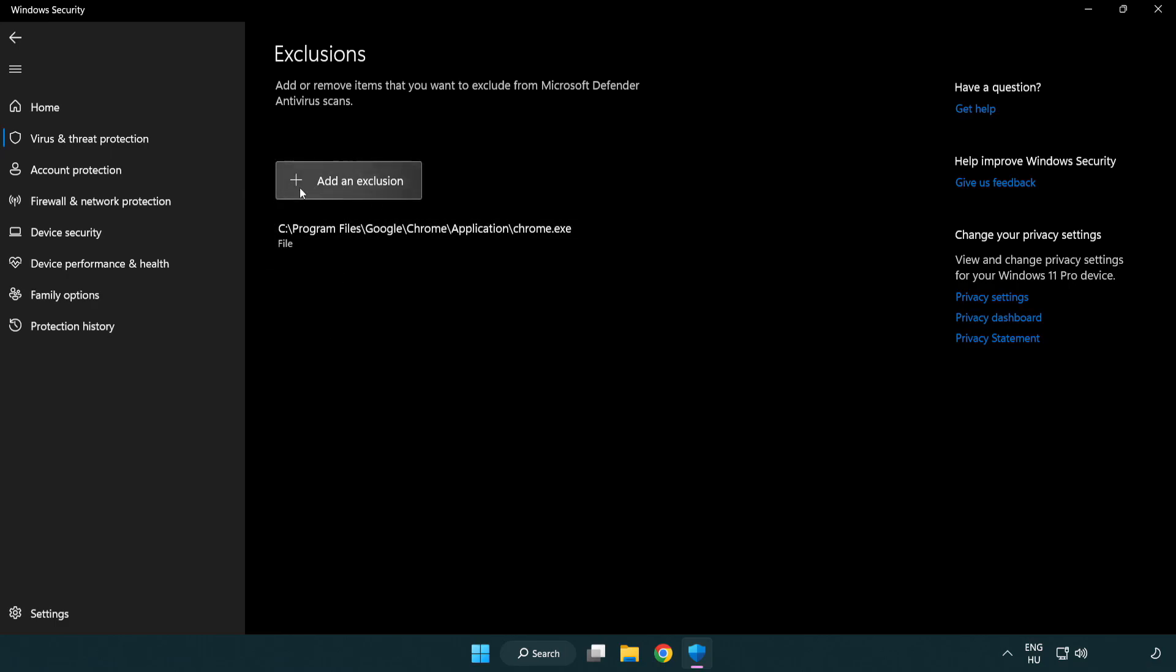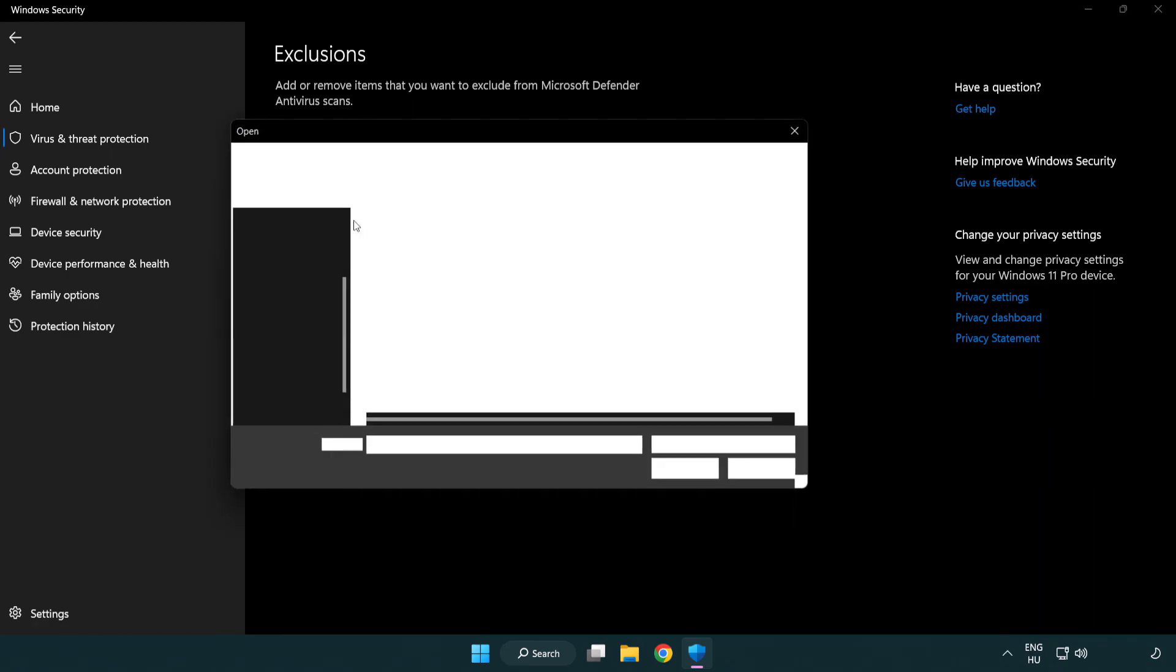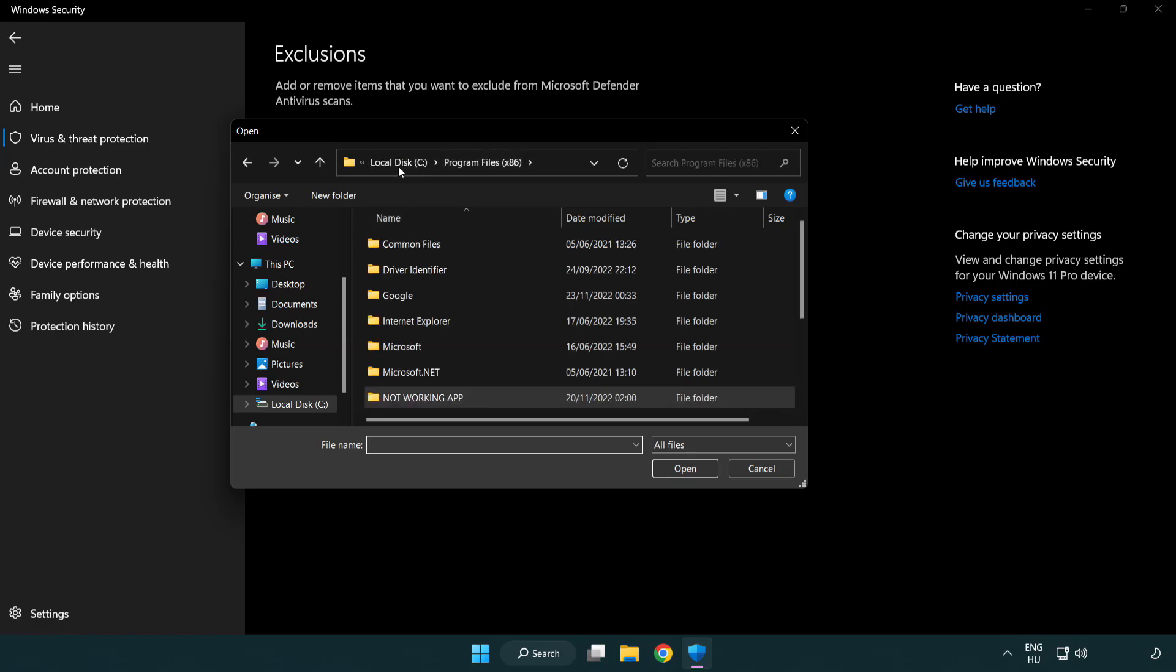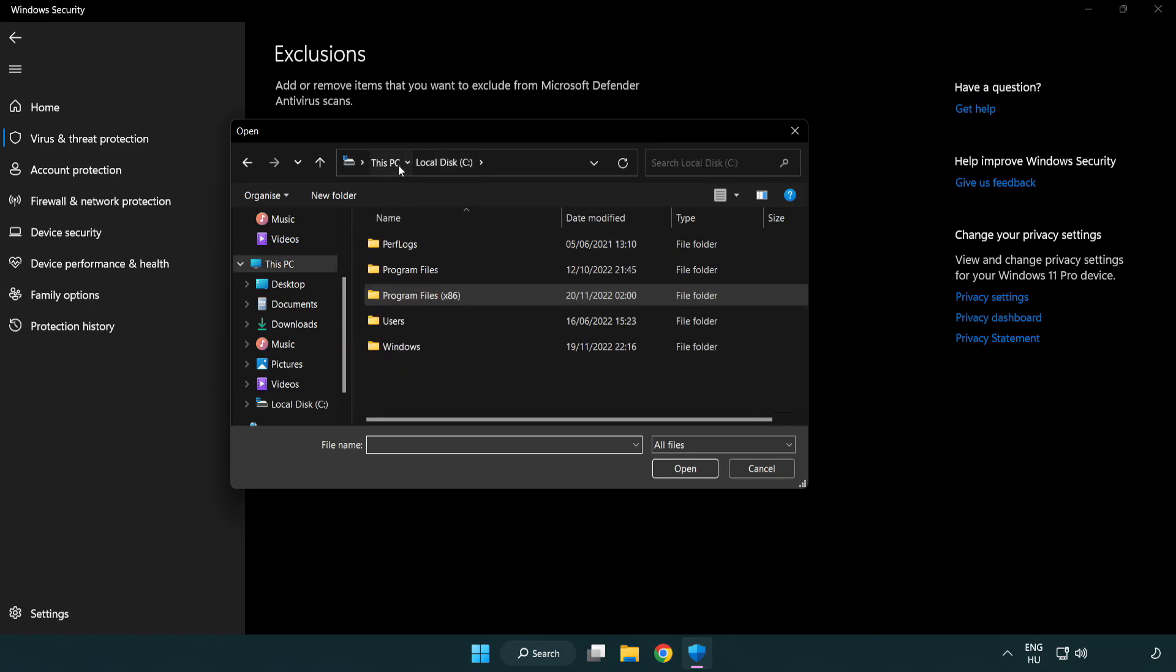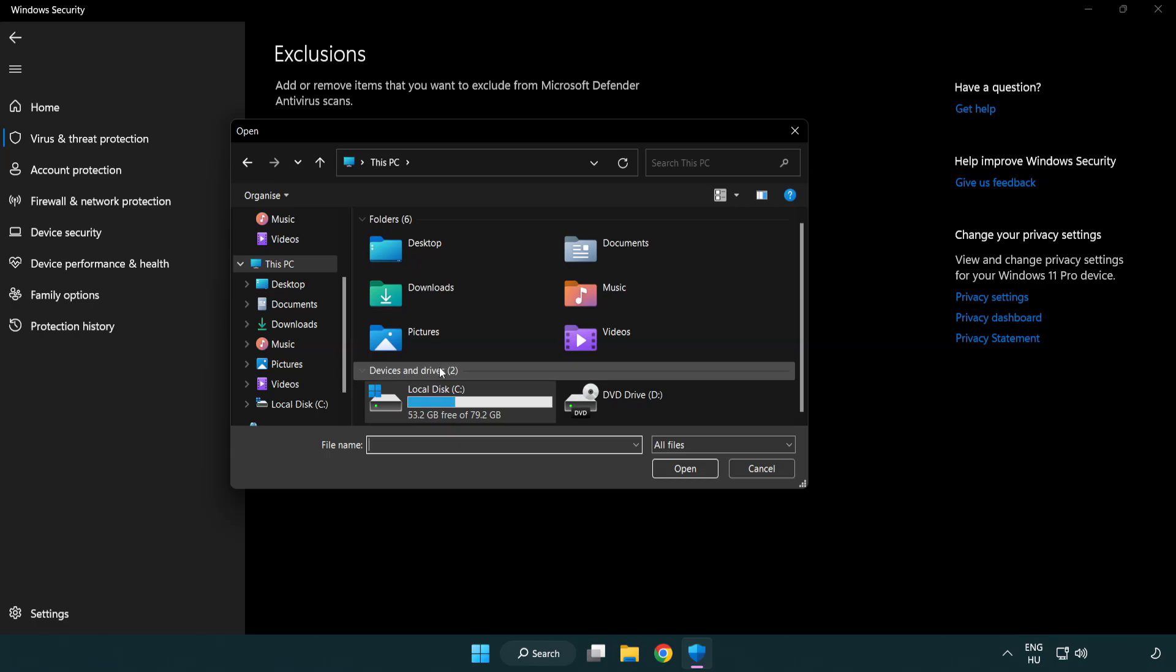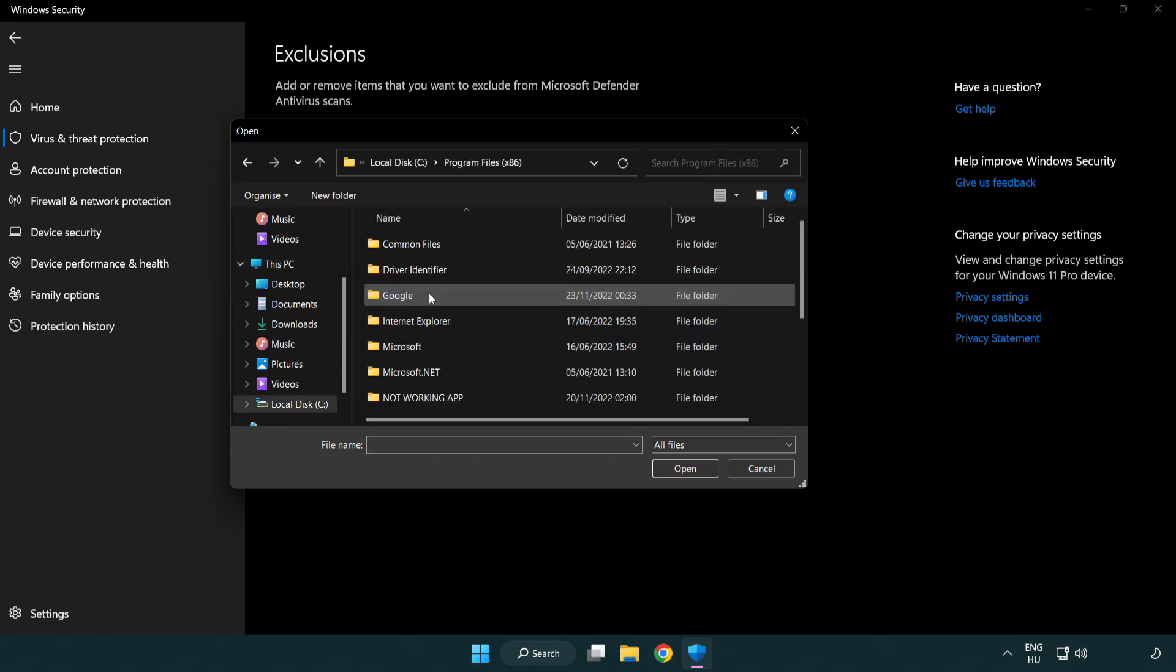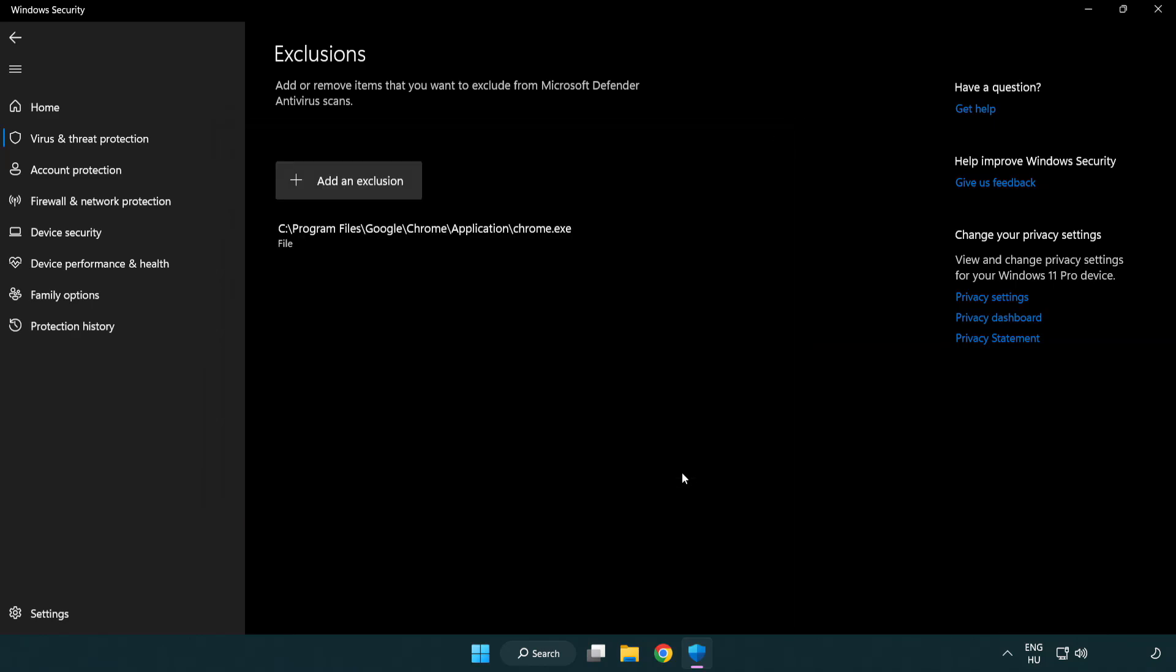Add in exclusions. Try file and folder. Find your not working application. Select and click open. Close window.